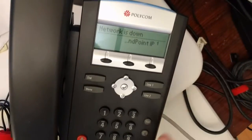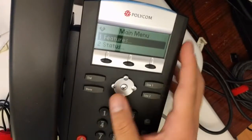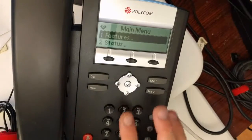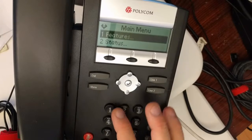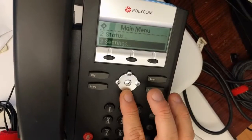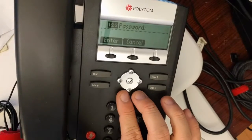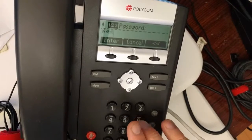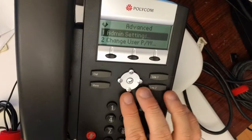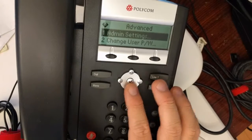Now press the menu button, which is here. Go to Settings, press okay, then Advanced. The password is 4, 5, 6 — yes. Then go to Admin Settings.